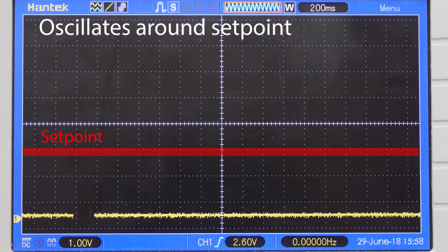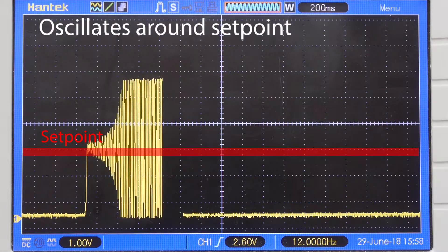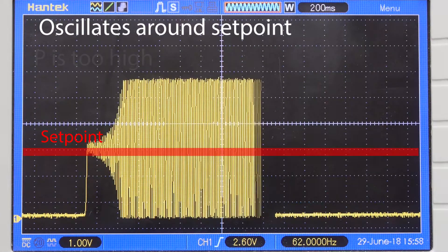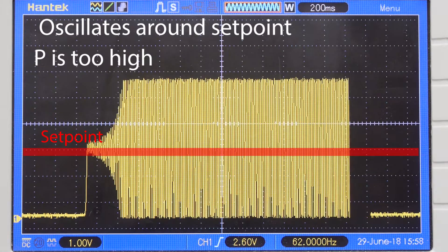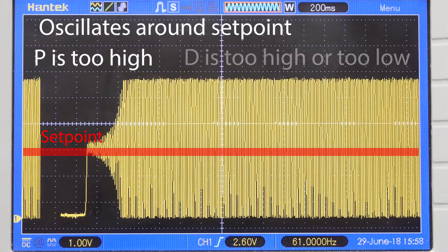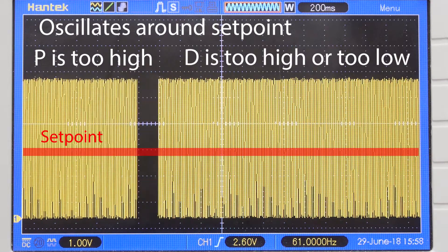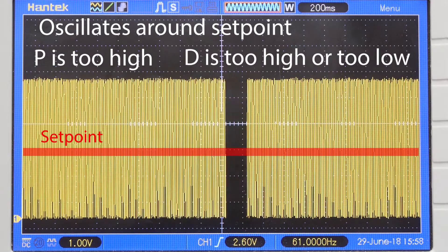And if your flow controller oscillates around your setpoint, your P setting is too high and your D setting is too high or too low.